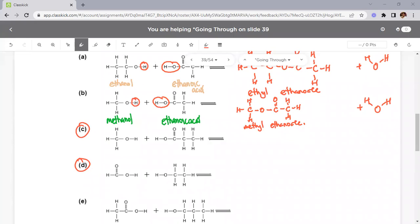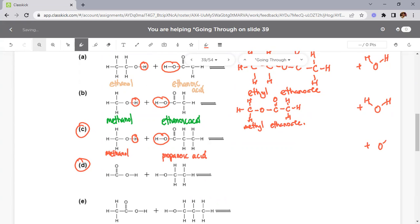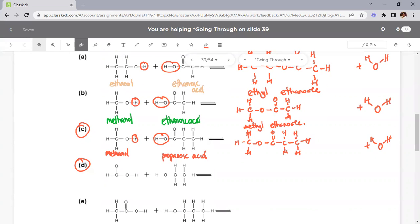For part c: methanol plus propanoic acid. Identify the reactants — methanol is the alcohol, propanoic acid is a three-carbon acid. The H from methanol and OH from propanoic acid combine to form water. The ester formed is methyl propanoate. For part d — a reversal: methanOIC acid is on the left (the acid), ethanol is on the right (the alcohol). The OH from the acid and H from the alcohol break away. The ester formed is ethyl methanoate — the front part 'ethyl' comes from ethanol, the back part 'methanoate' comes from methanOIC acid.